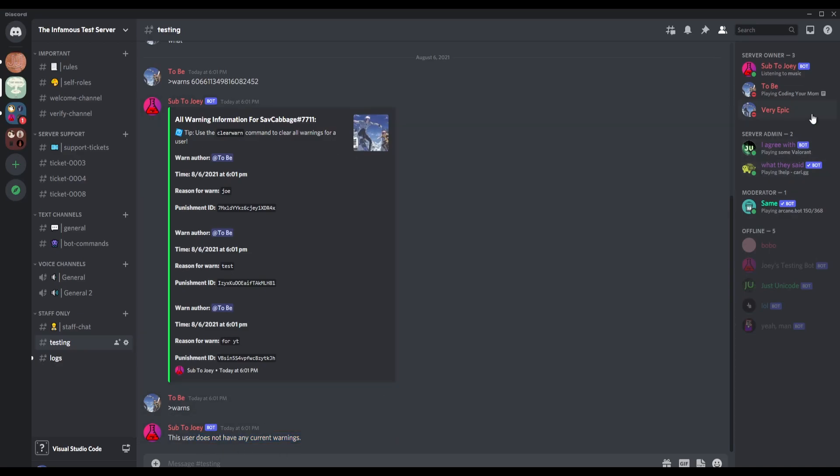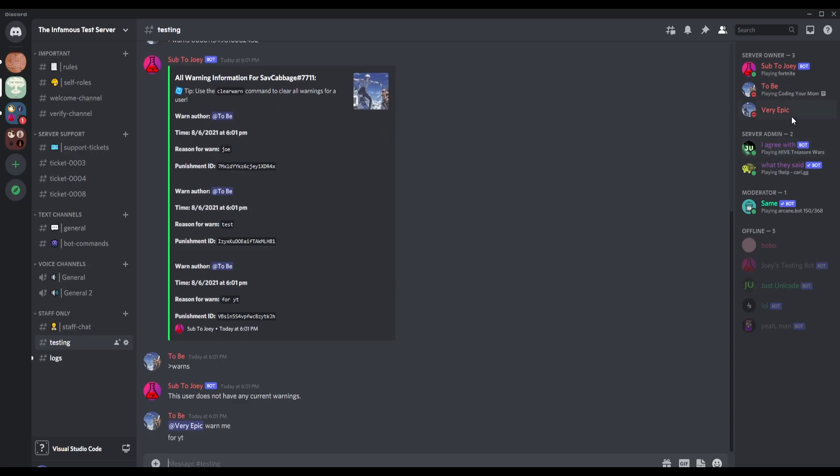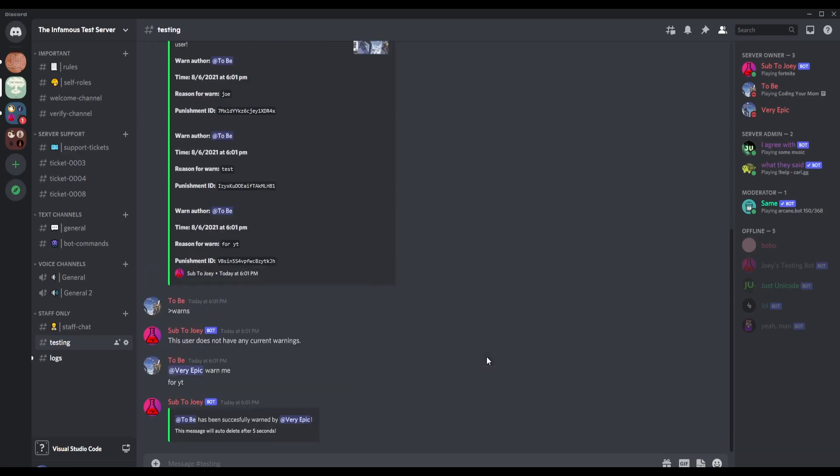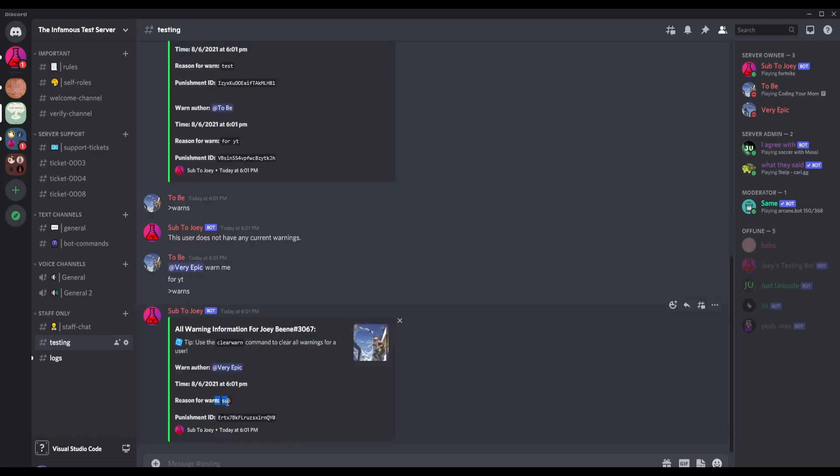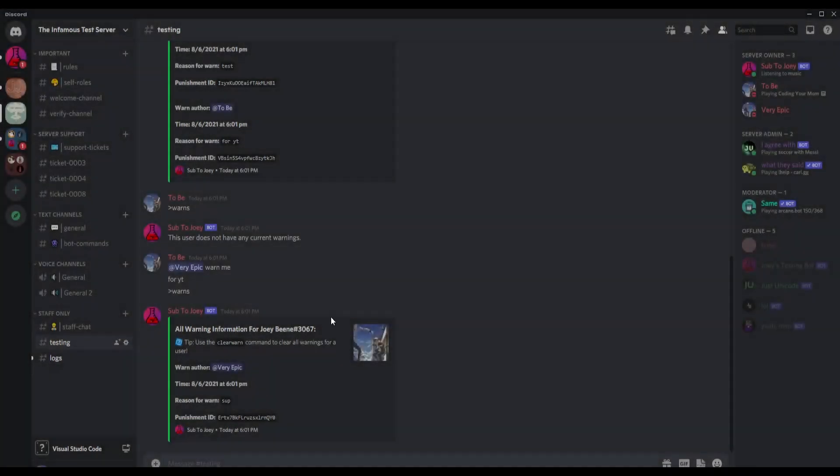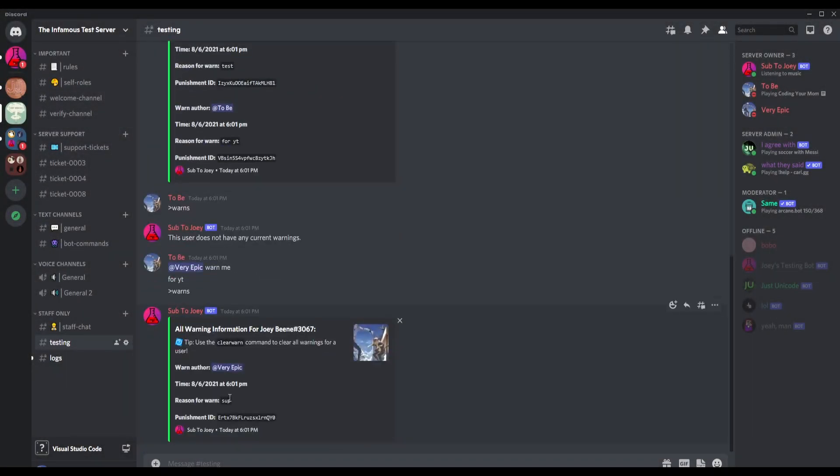Then I can also do this and it says that I do not have any current warnings. Let me just ping him and say 'warn me for YT.' He has just warned me, so let me check my warnings. As you can see, when I don't specify anyone it's just me, so it has my avatar and everything. Yeah, that's basically it. I'll see you guys in the next video, peace.